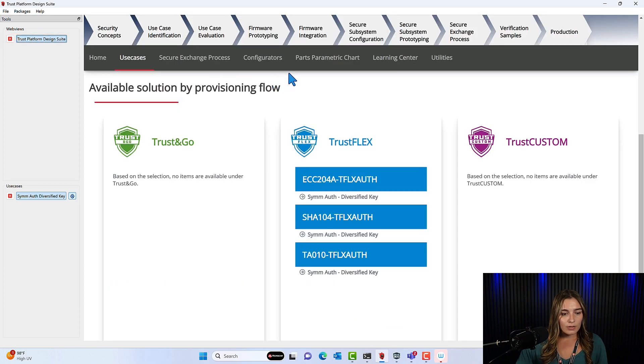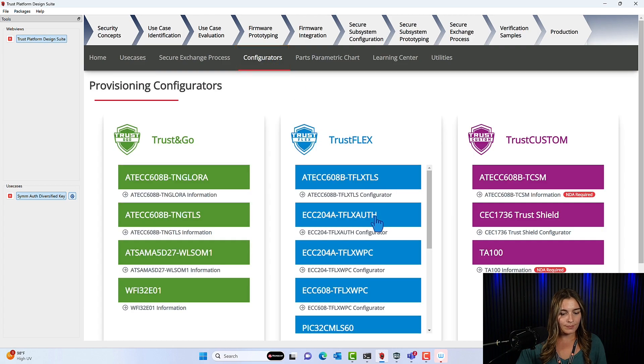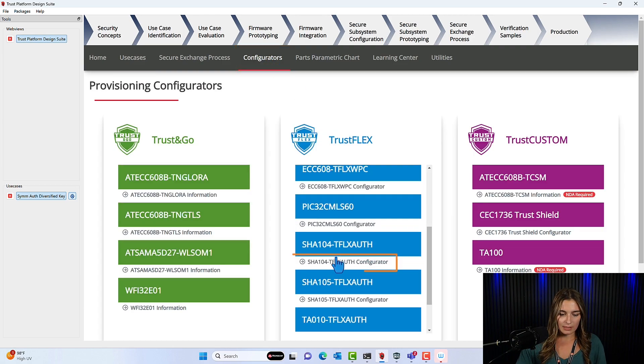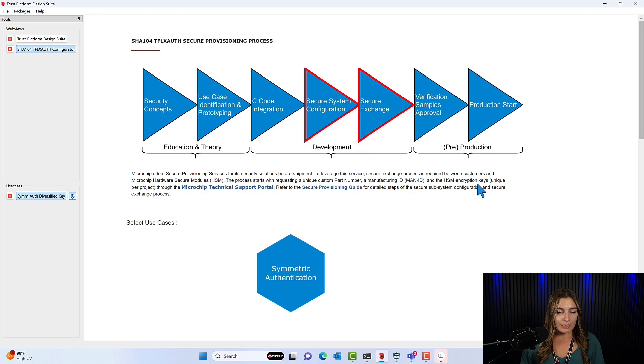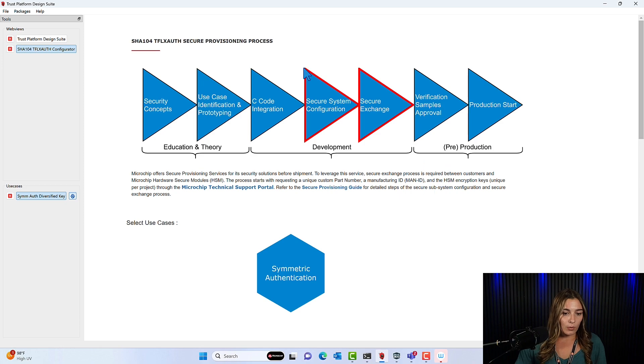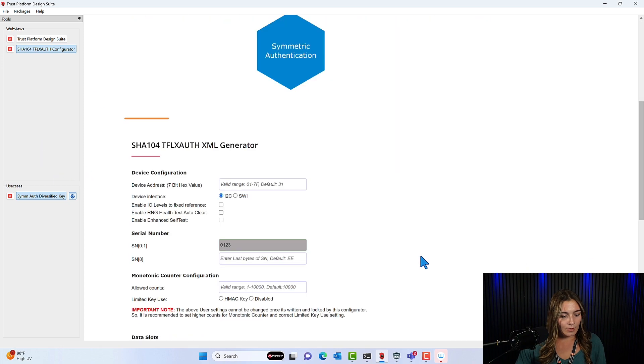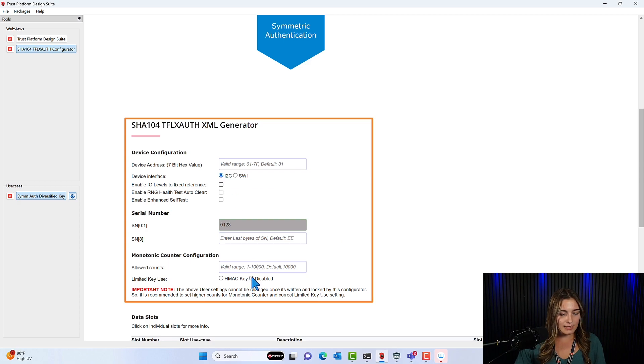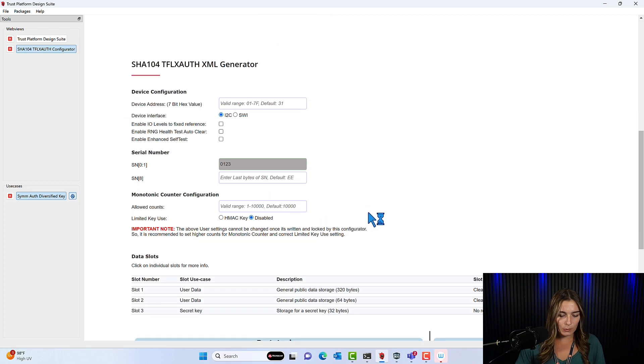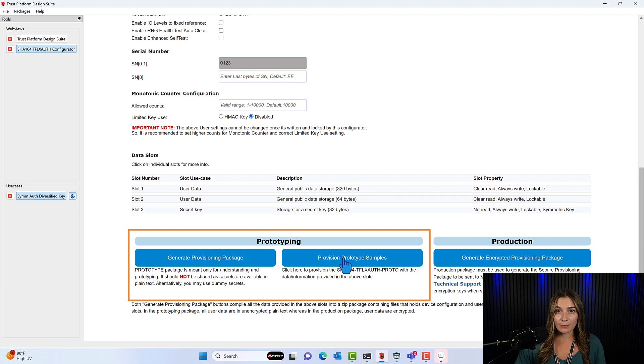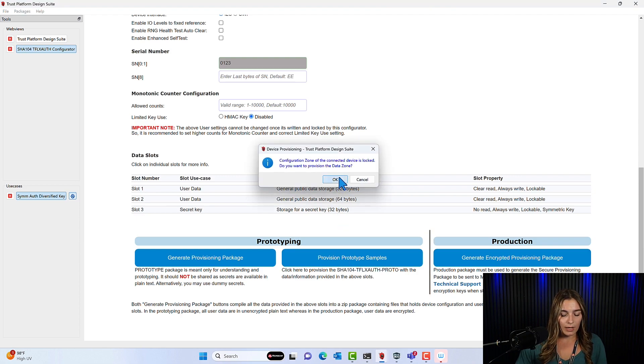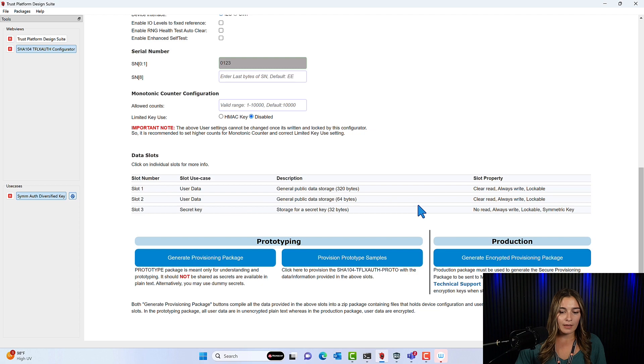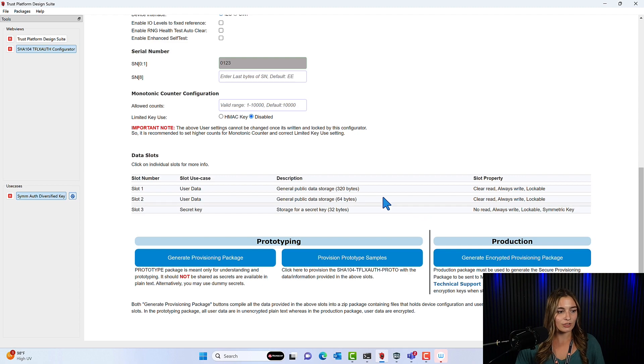So we'll go back to the Trust Platform Design Suite and go into Configurators. We'll scroll down and select the SHA-104. Now, when we configure our development kits, we're just setting up the assignment for what type of information goes into each slot. So we're not going to select anything up at the top. We'll scroll down and you're going to select your device interface and then also disable the Limited Key Use. We'll scroll down and we'll click Provision Prototype Samples. And when we click this, we'll just click OK and OK. And now each slot has the assignment for the type of information that we'll load into it using the transaction diagram.